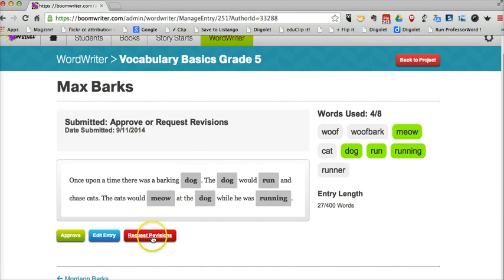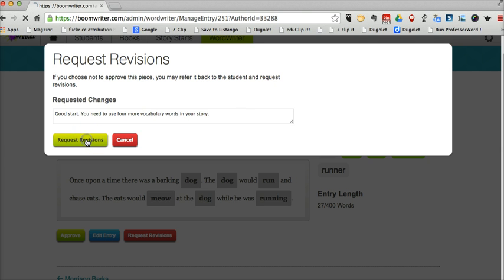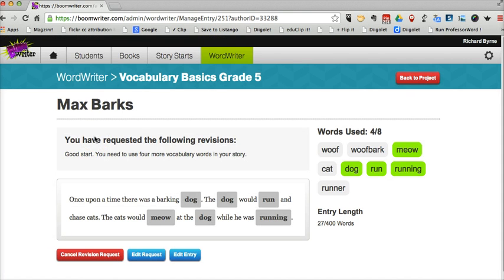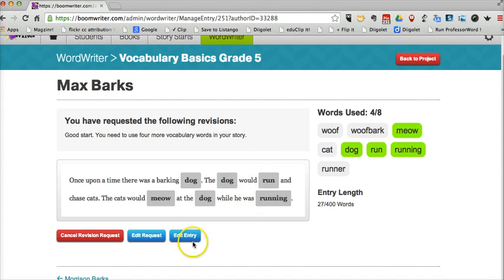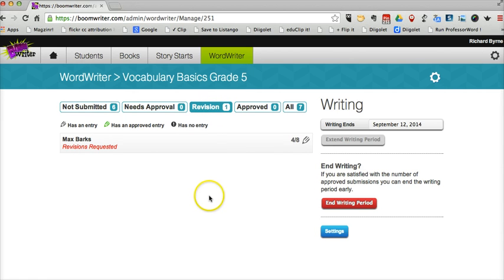What I can do here is I can say 'approve,' which would indicate to Max that I've accepted it. Or I can request revisions. And I can say to him, 'Good start, you need to use four more vocabulary words in your story.' So when Max logs back into his account, he'll be able to see the feedback from me, the teacher. Back in my project management, you'll see I have a suggested revision that I'm waiting for from Max.